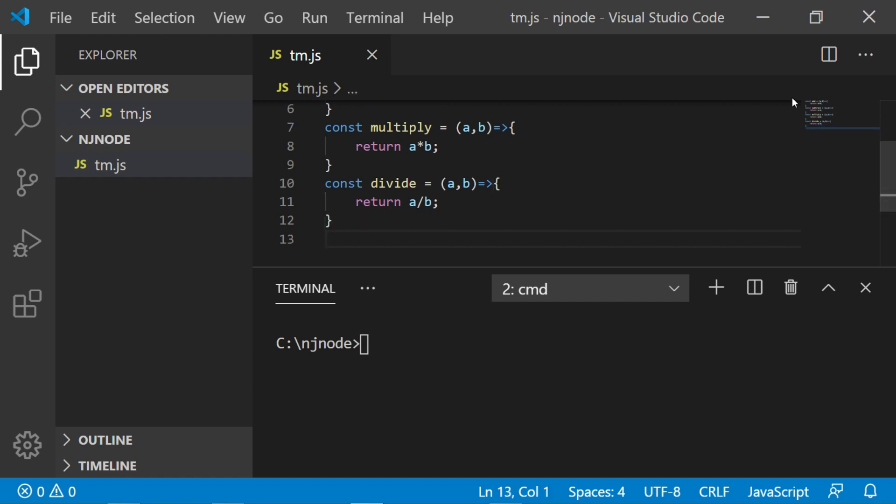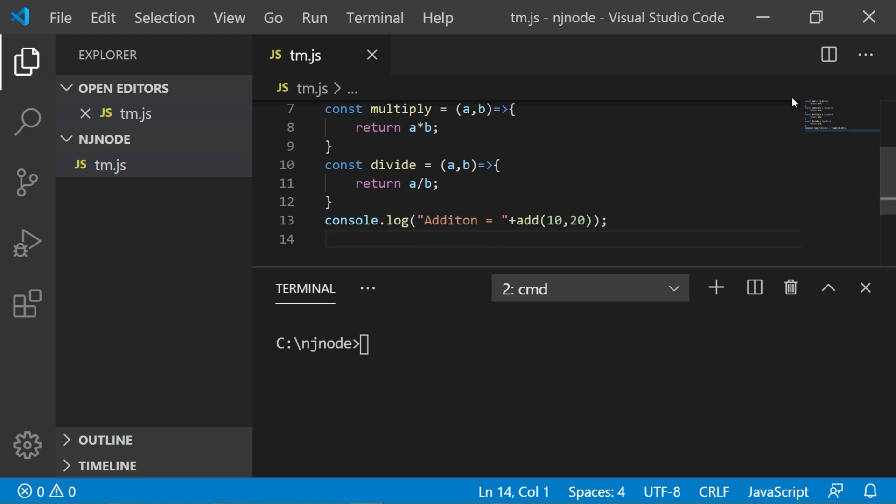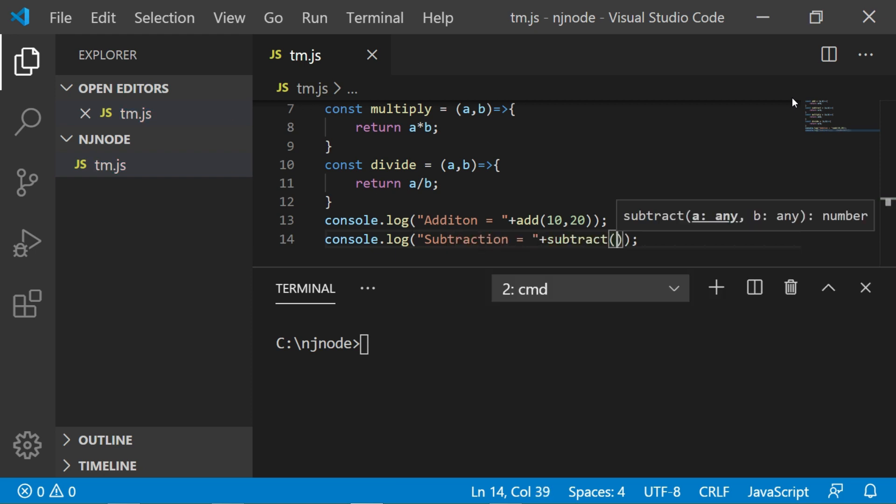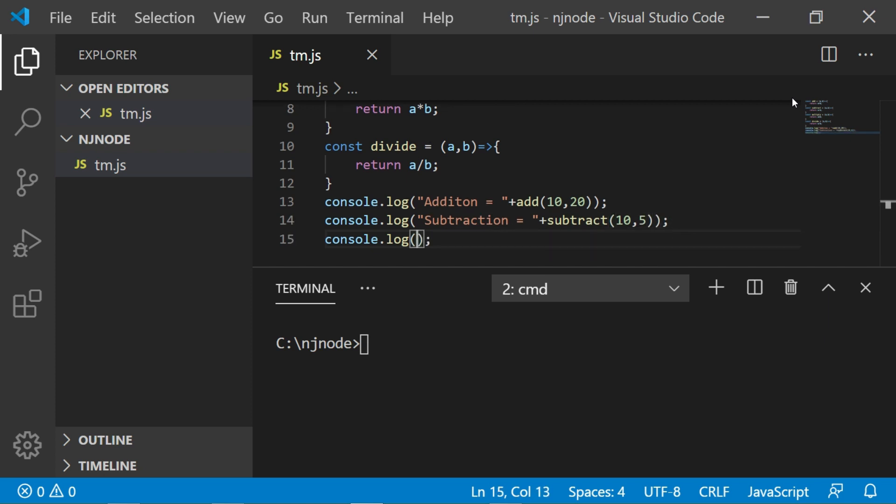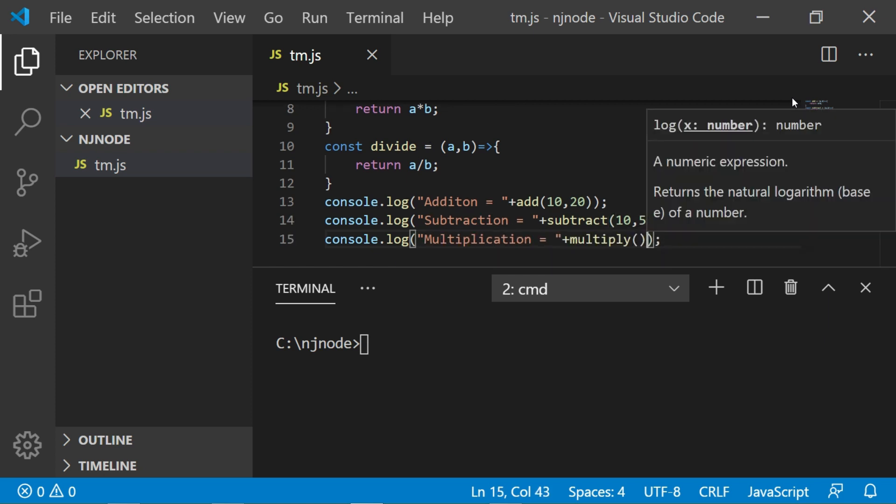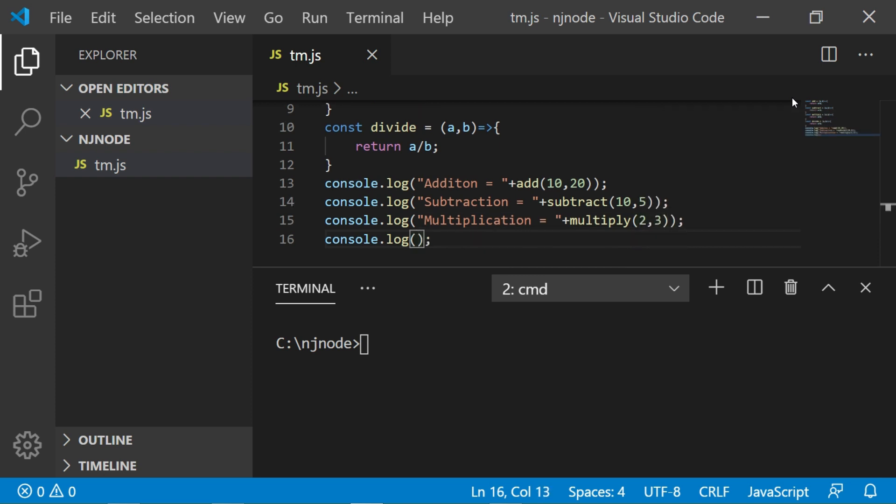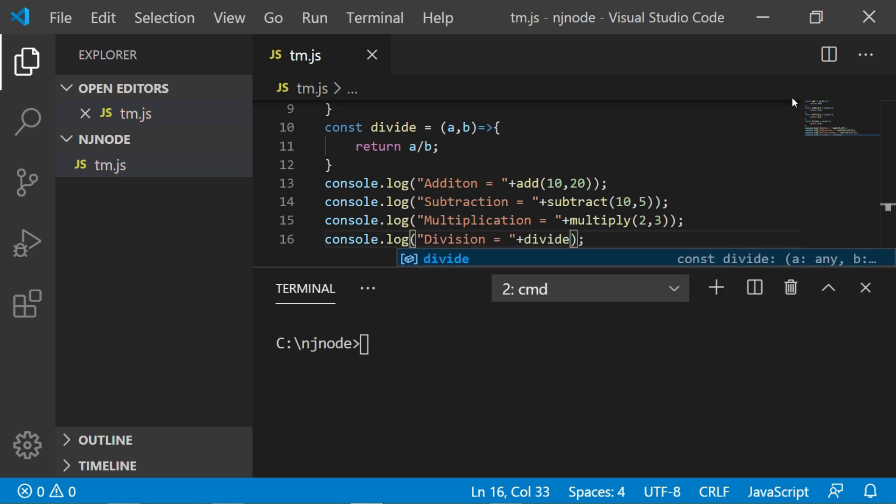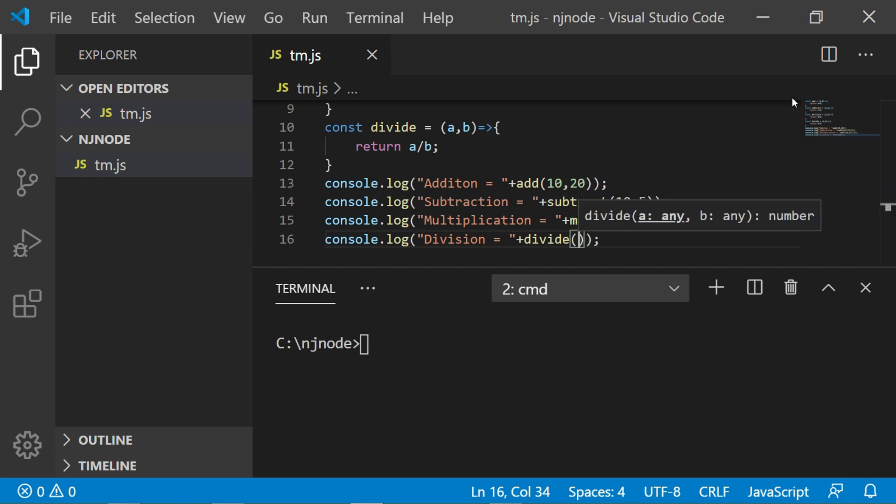Now let's call the same function here. So I will say console.log addition is equal to add 10, 20. Now let's add console.log subtraction is equal to subtract 10, 5. Next console.log multiply 2, 3 and console.log division is equal to divide 10, 5.